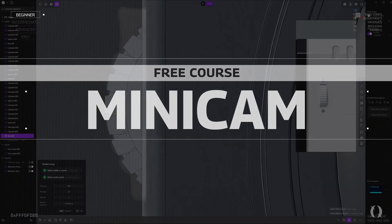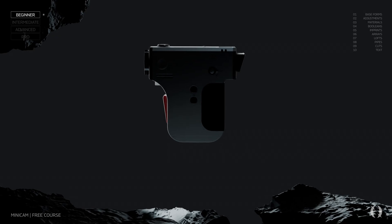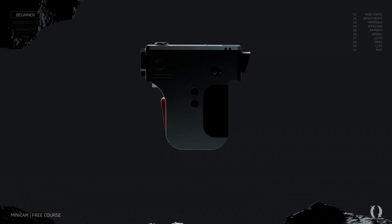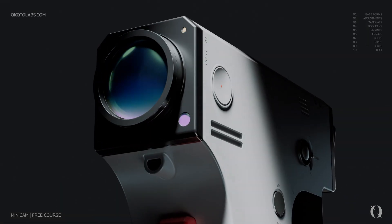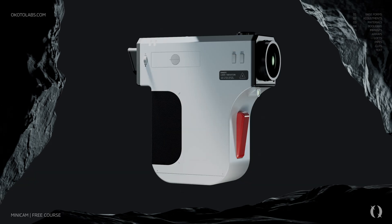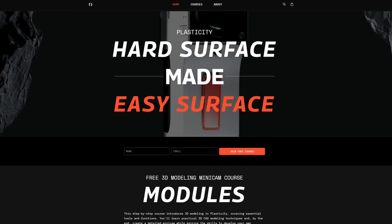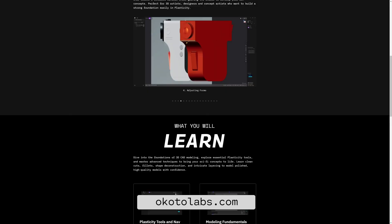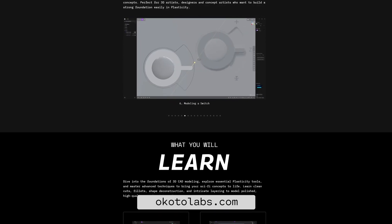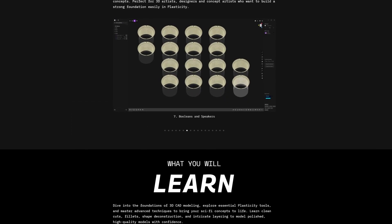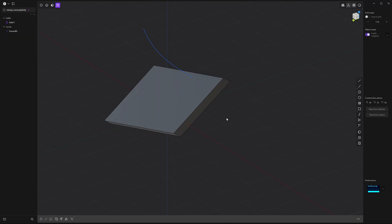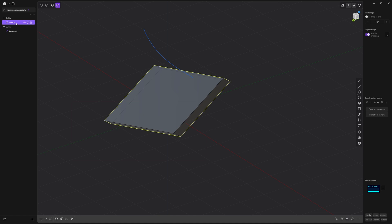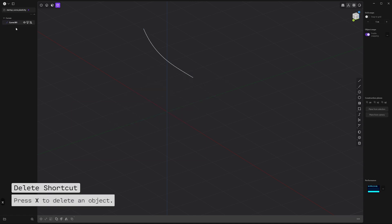All right, it's time to take everything we've learned and make our first model. Plasticity has a ton of amazing tools, way more than we can cover here. If you want to dive deeper, I've got a free mini CAD course where I walk you through everything you need to know about hard surface modeling. Check it out in the description. Okay, now I'm going to show you five fun tools to get started. Let's clear up our scene. Select the items in the outline on the left and press X to delete them.